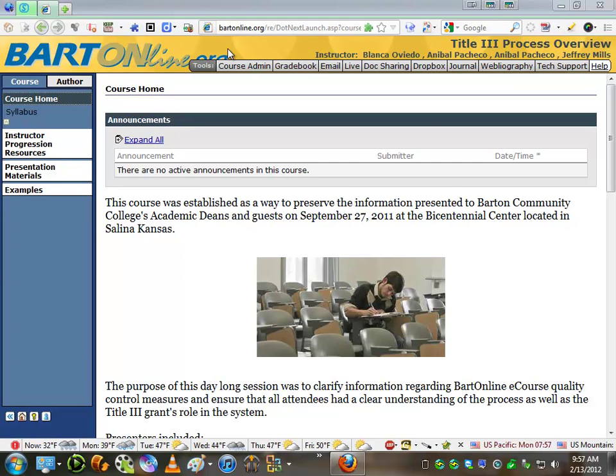In this short little video, I'll be demonstrating how to create a virtual office item inside of Course Home. First thing you need to do is go ahead and log into your course, and then go from Course to Author Mode.